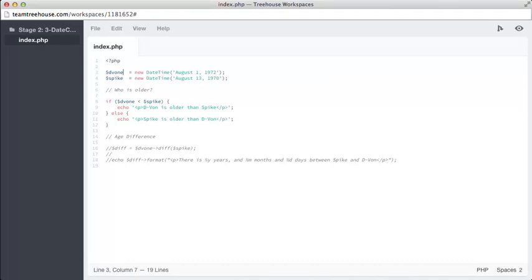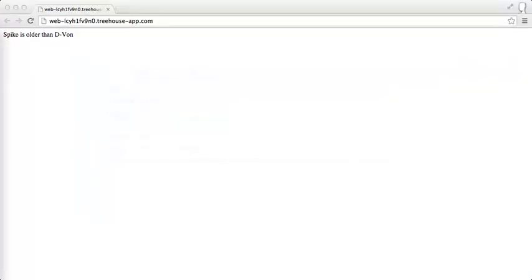When we run this, we should expect to see the paragraph 'Spike is older than Devon' output, as Spike was born in 1970, almost two years before Devon. Great! Our if statement worked, and we know who is older.